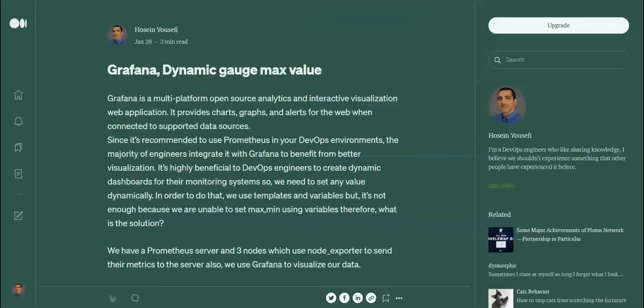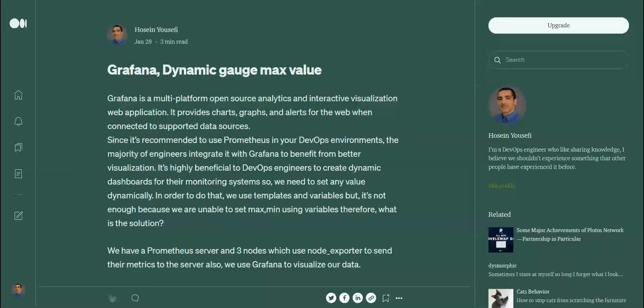How to change gauge maximum or minimum value dynamically in Grafana - today this is our topic and it's a great feature which was added in 2021. As you can see, I have an article on Medium which I've published about this topic.